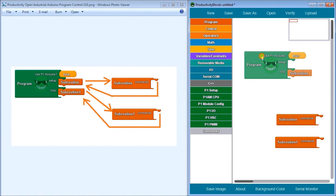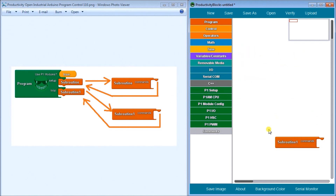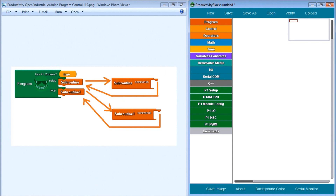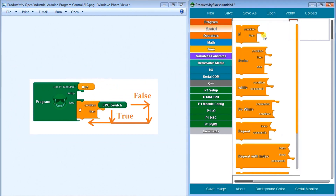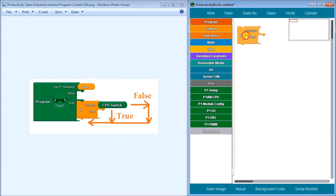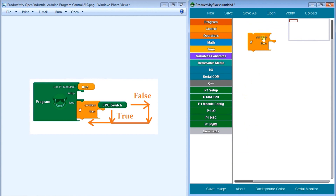That is subroutines. Next, what we'll do is look at conditional statements — the first one being the if condition. They are listed under Control, and there's the if statement right here. You'll notice that we have a condition, and then we have a "then."